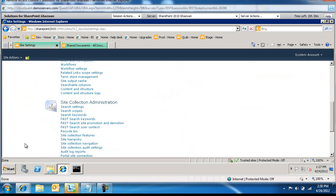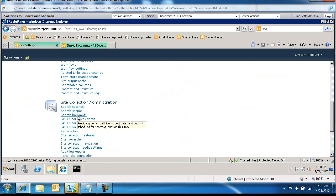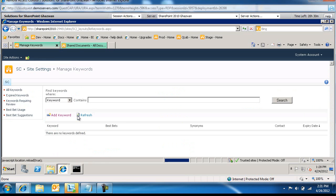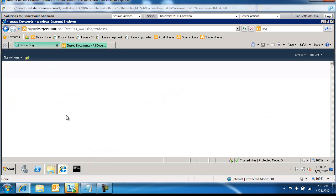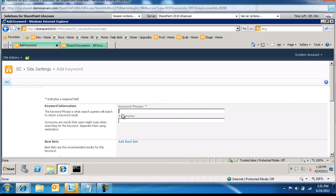Under the site collection administration, I'm going to select search keywords. I'm going to add a keyword, and the keyword phrase here will be SharePoint Quester.